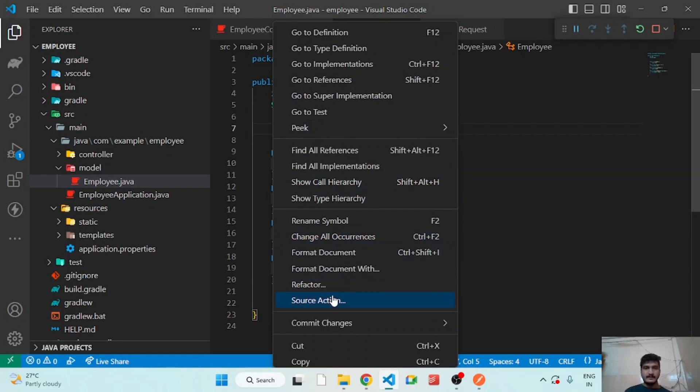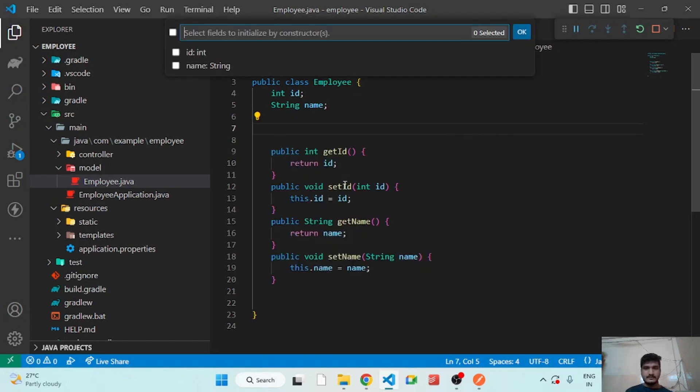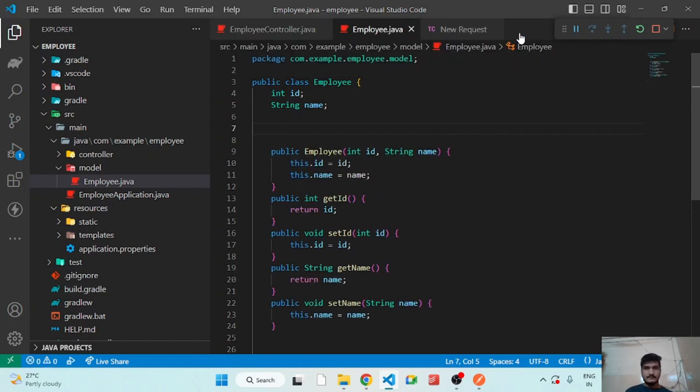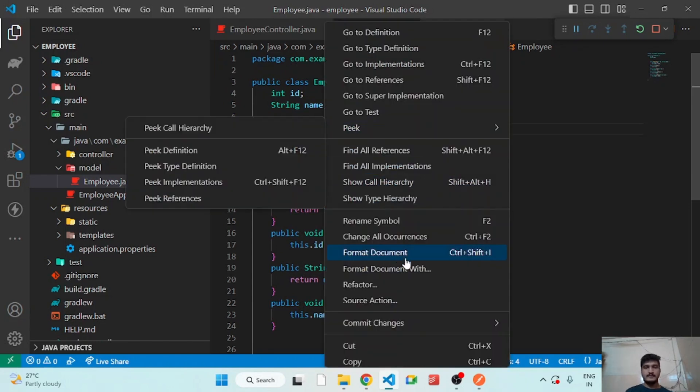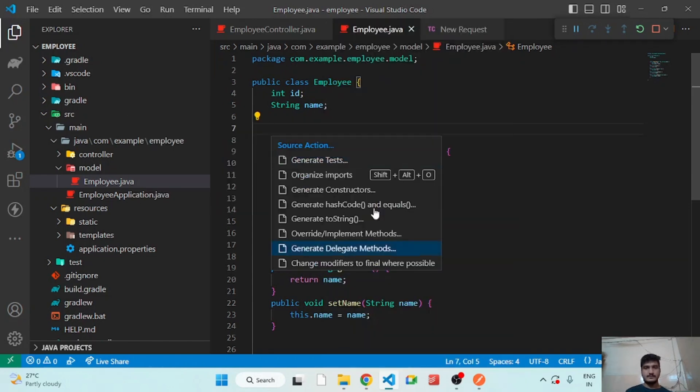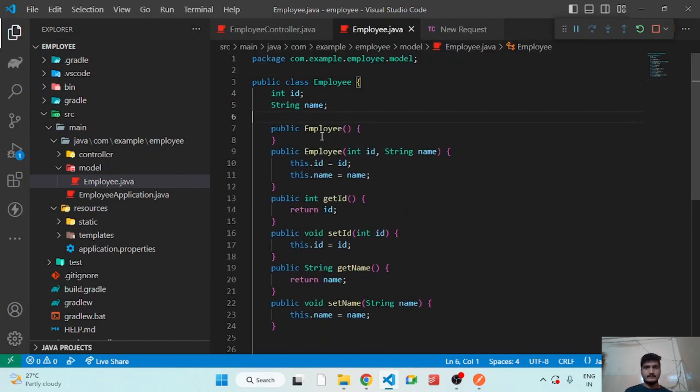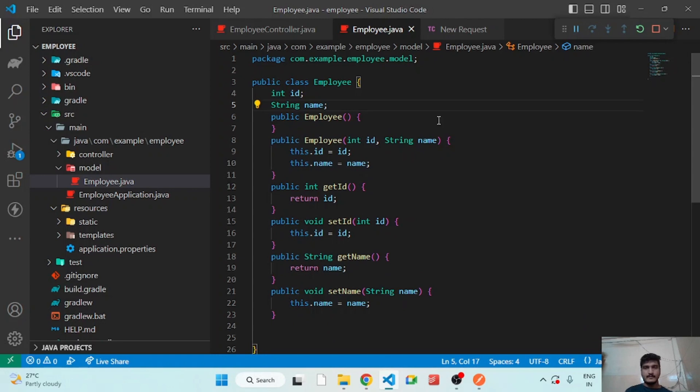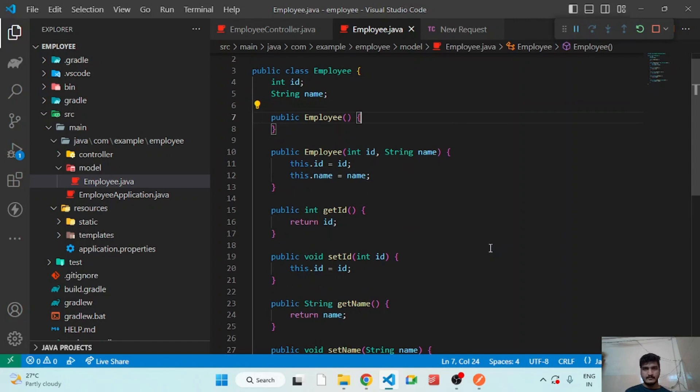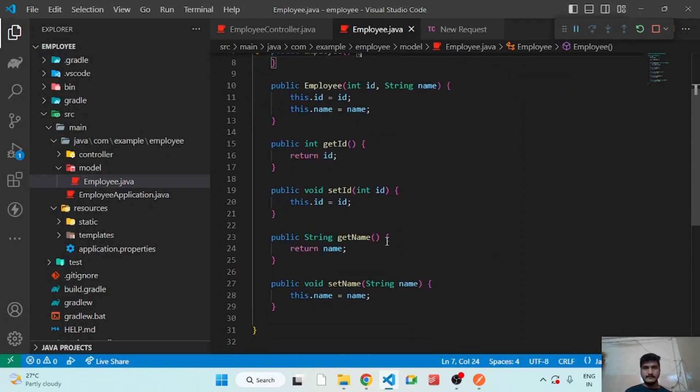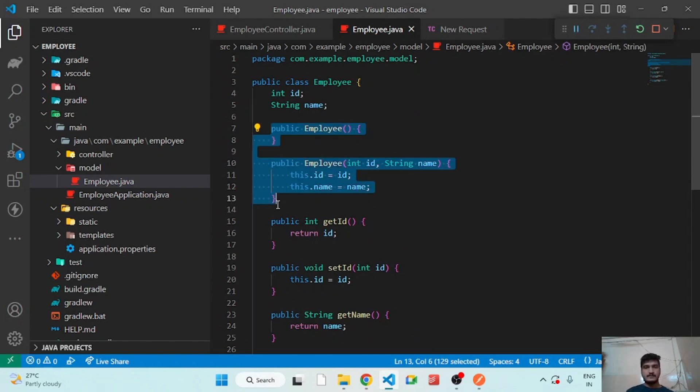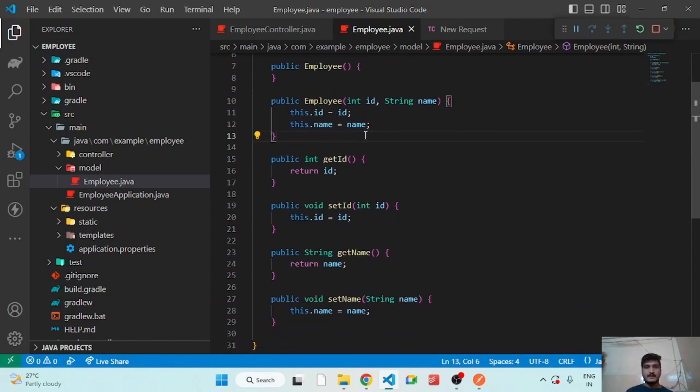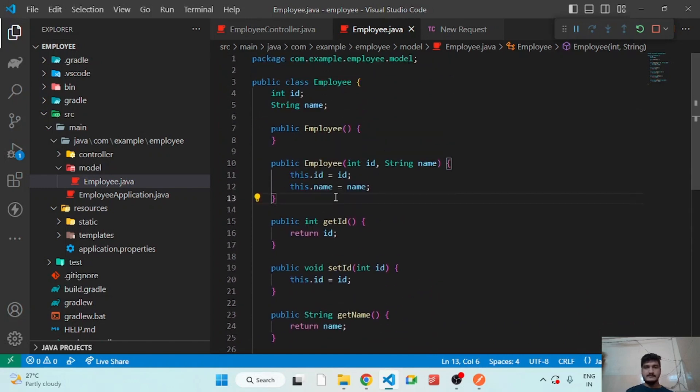After that we have to generate the constructor. So right click, select Source Action, Generate Constructors. Let's generate the parameterized constructor and empty constructor also. So I will right click and select Format Document, so it will automatically format our code. So we have two types of constructor, parameterized constructor and we get our setters.